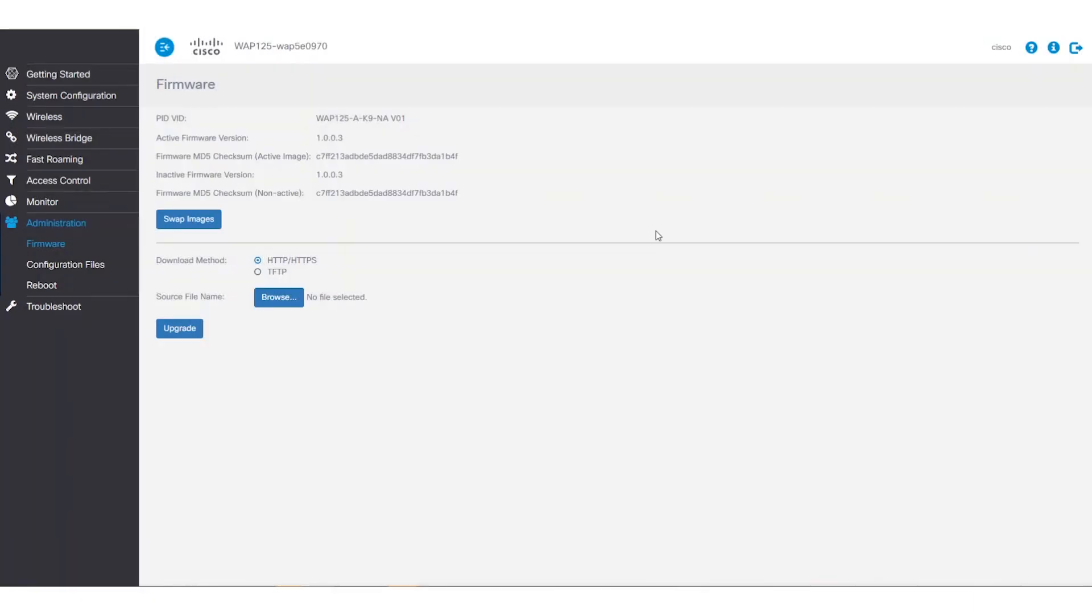From here, we'll choose our download method. To give you a sense of how each method shakes out, we'll demonstrate both.